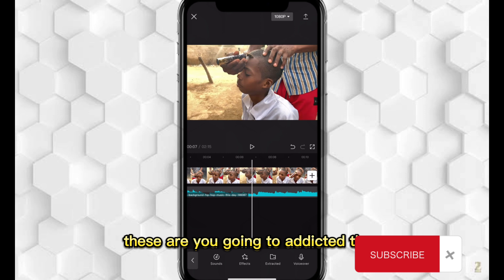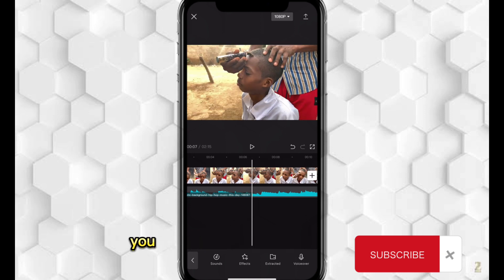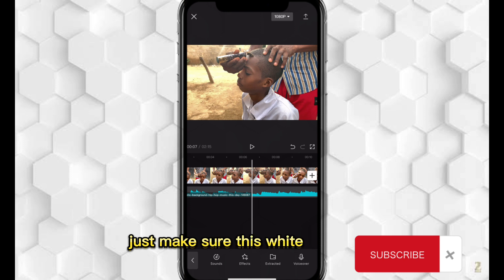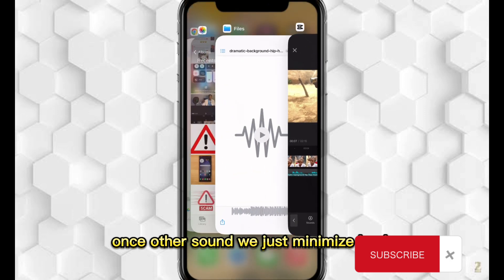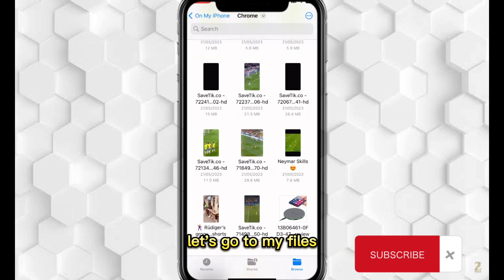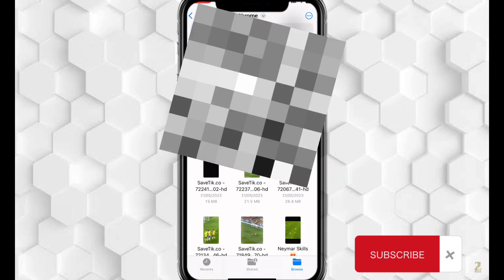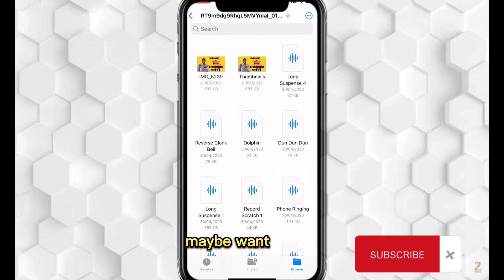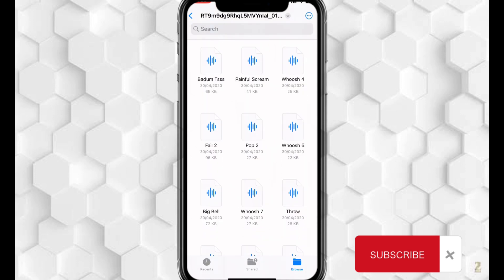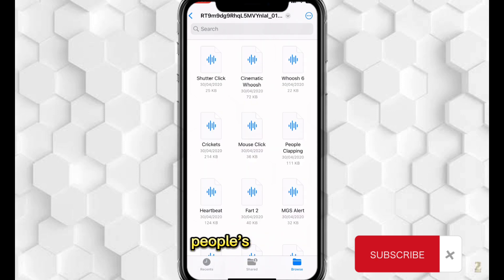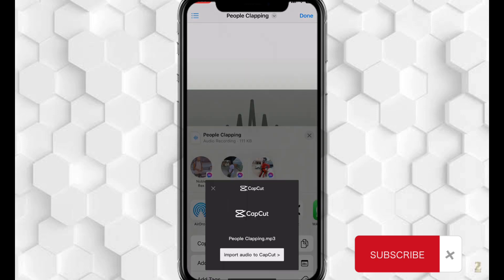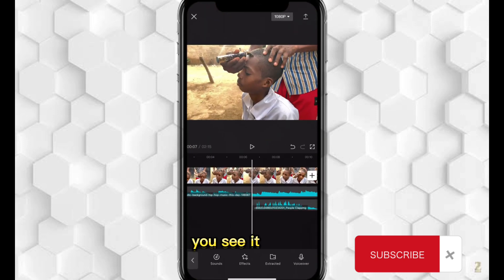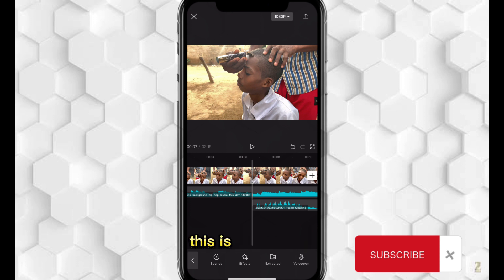This is how you edit it. If you want to add sound effects to your video, you can do the same thing — just make sure the white ruler or arrow here is at the particular place you want to add the sound. Let me minimize and go back to my files to add another sound. I'll add a people-clapping sound effect. You can see it arrived right after the line — it's aligned very well. So this is very simple.